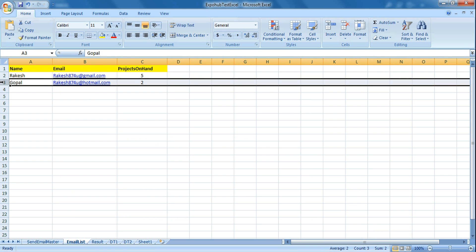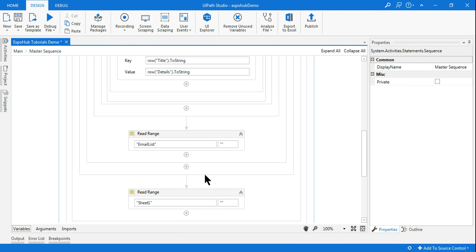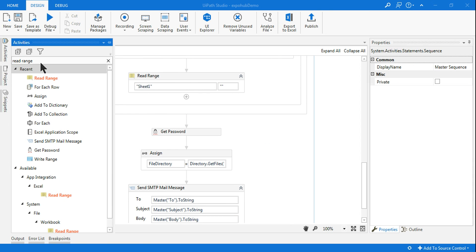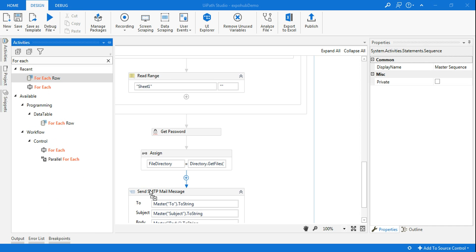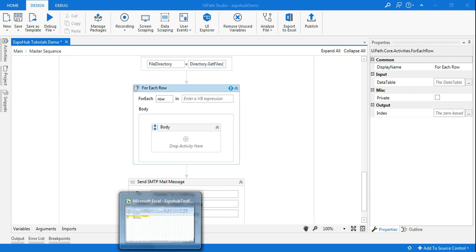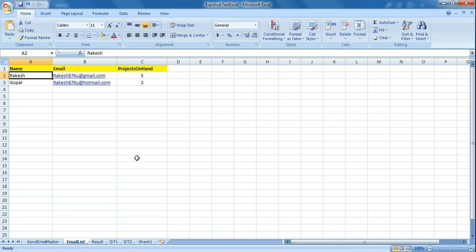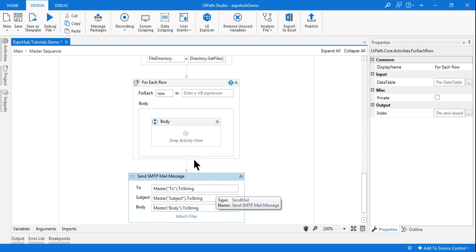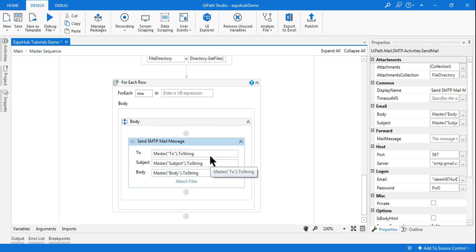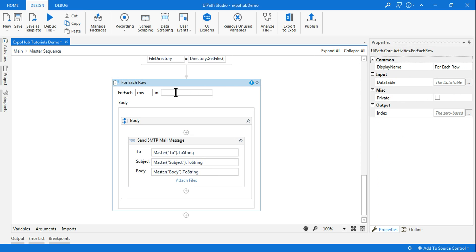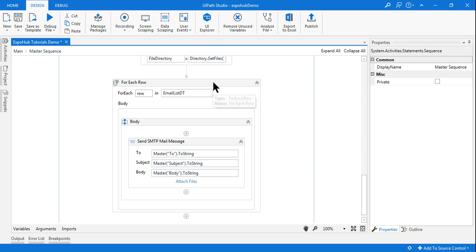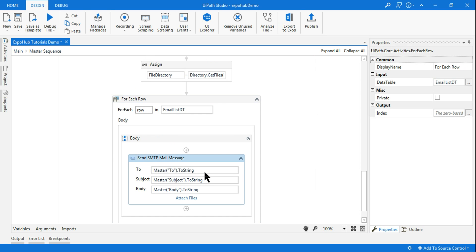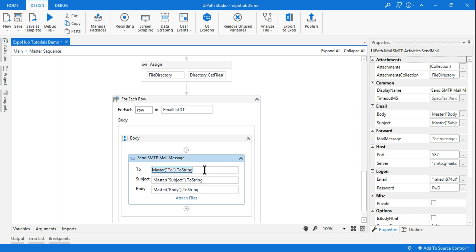To read row by row, I have to use a For Each loop. Within the For Each loop, when reading the first row it will read Rakesh, his email address, and projects on hand. I want it to send the email to the first one, then read the second one and send to the second one. So I am using the Send SMTP Mail Message within the For Each row. Here I have to use the DataTable 'Email List' which is reading my email list. Then I have to change the previous setup — I have to read from the row.